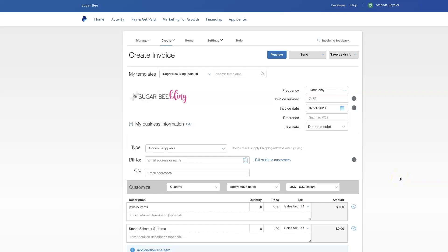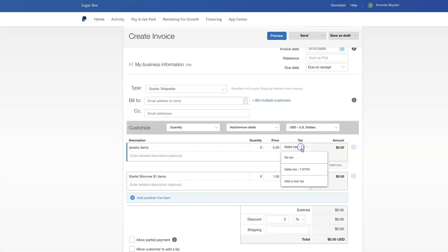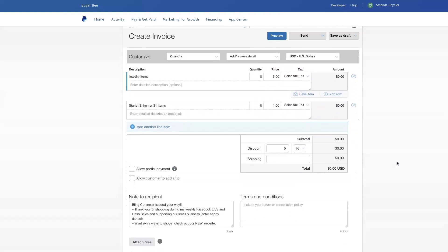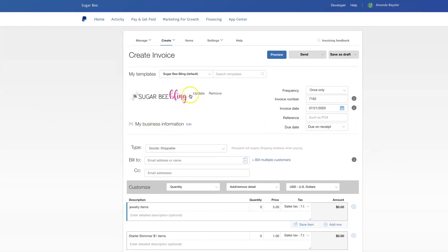Once you click Create Invoice, it will pull up your invoice template. I already have one set, so I wanted to walk you through it. As you can see, I've got a couple of line items here — for example, jewelry items. I've got the price preset, I've got the sales tax pre-typed in right here, and it's all ready to go. I've got the note put in there. You can add terms and conditions, and I even have a logo set so that appears at the top of the invoice when it is sent to my customer.